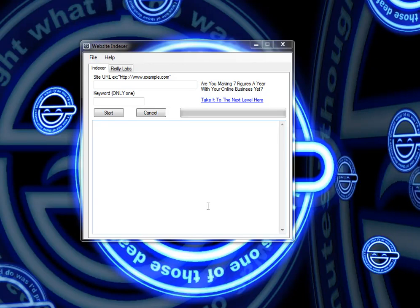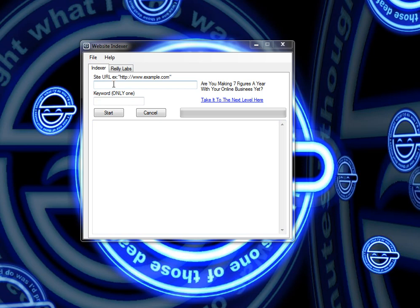What's up guys? It's Jimmy Reilly, ReillyLabs.com and this is a quick walkthrough on how to use the website indexer to get any site indexed in under an hour.